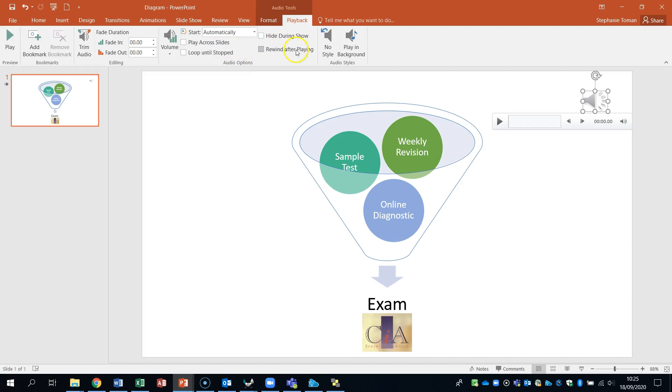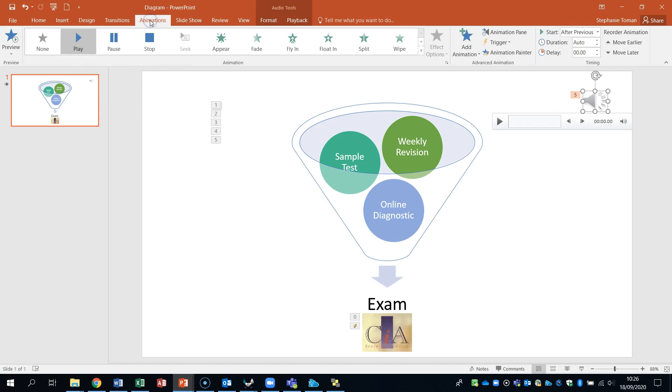And then it's got about a second. After. So if we go to the animations. While that's selected. This will apply to that sound. So the delay is going to be one.